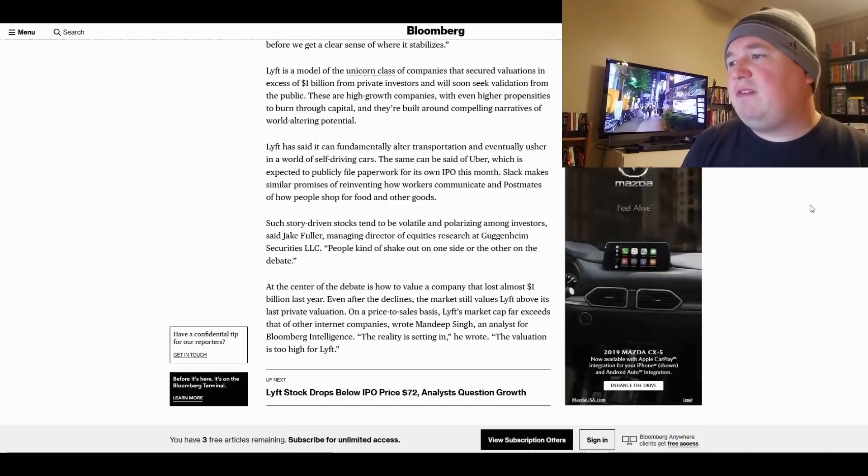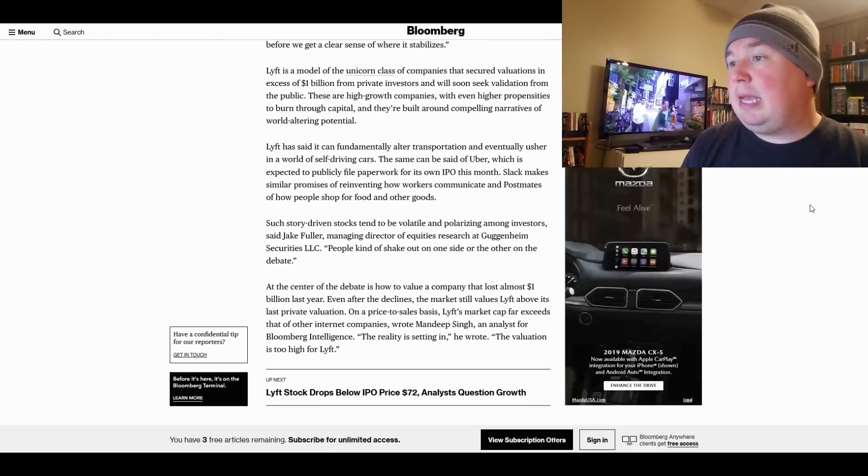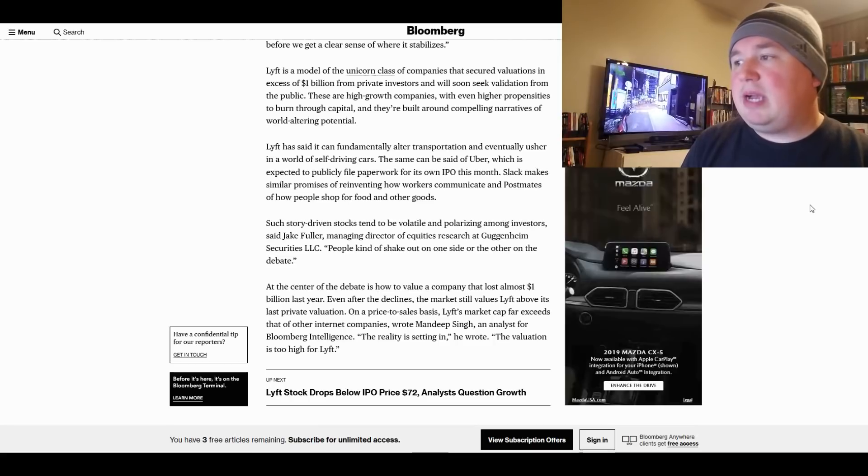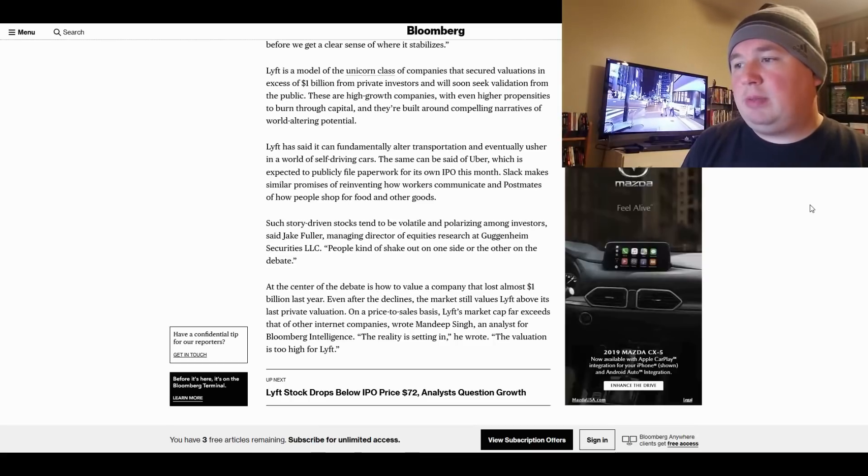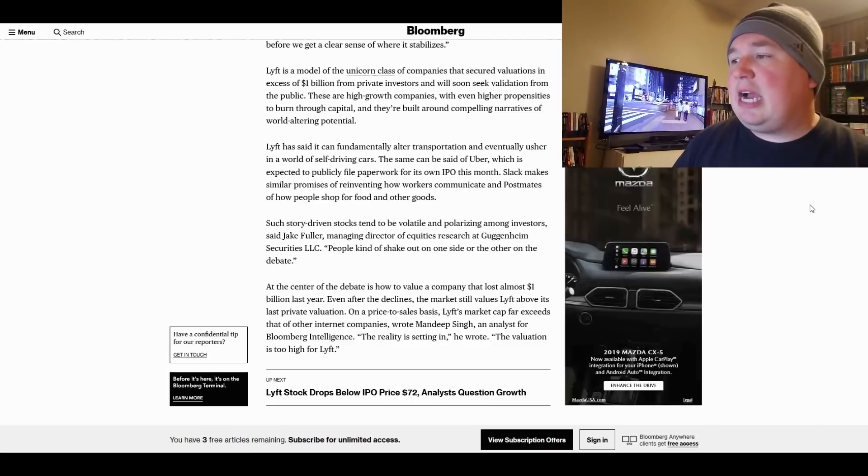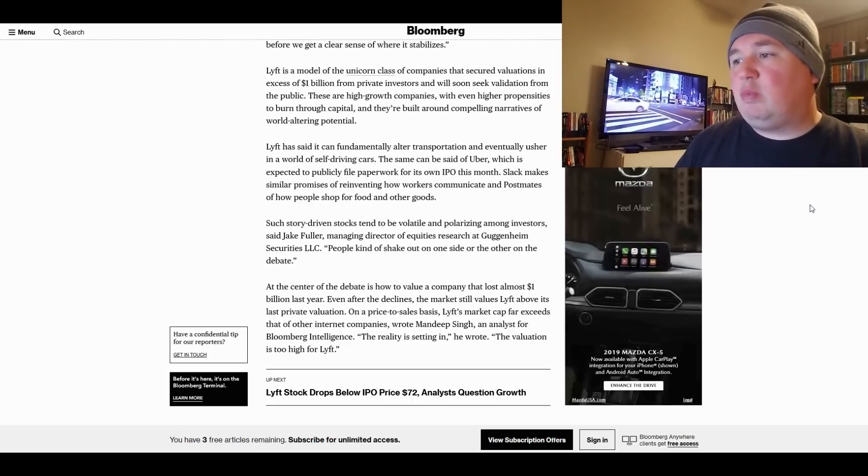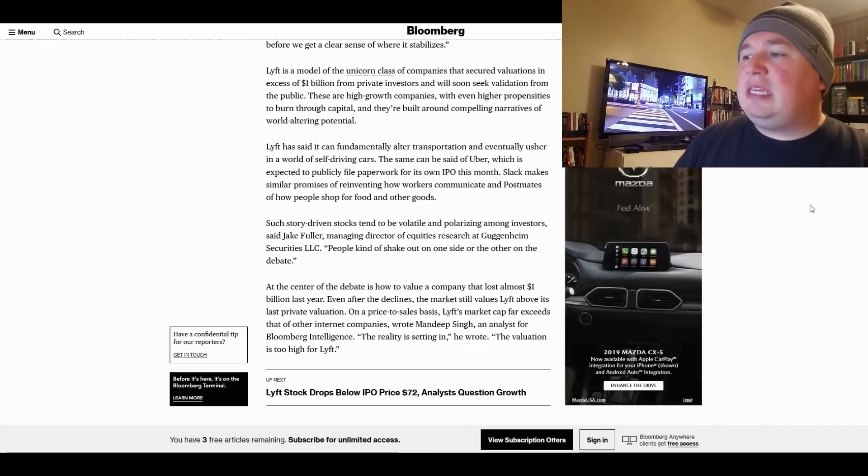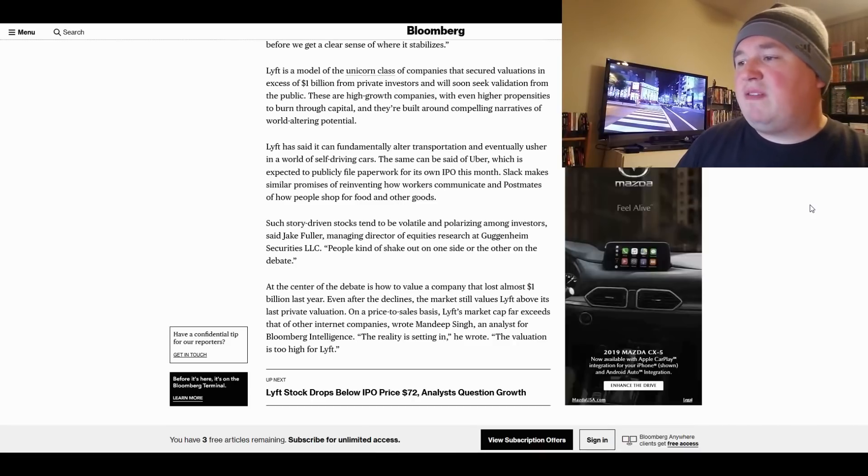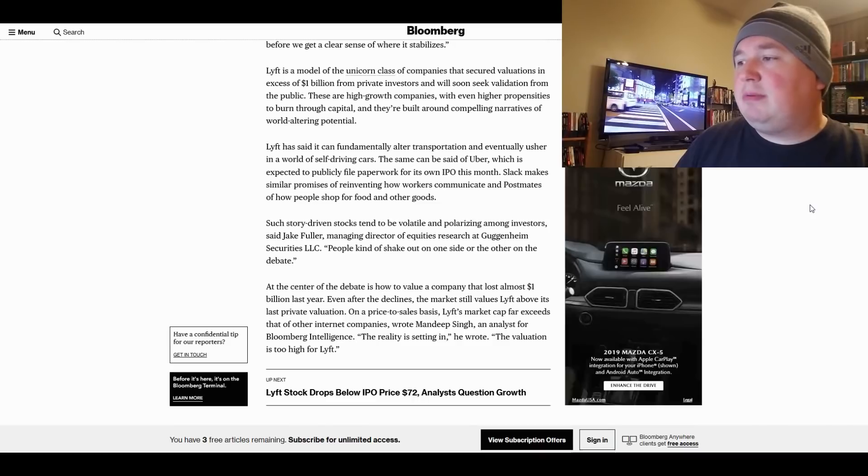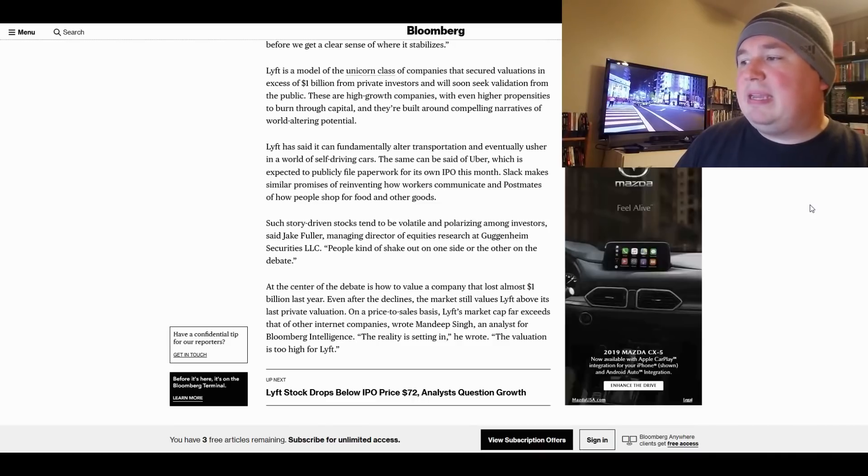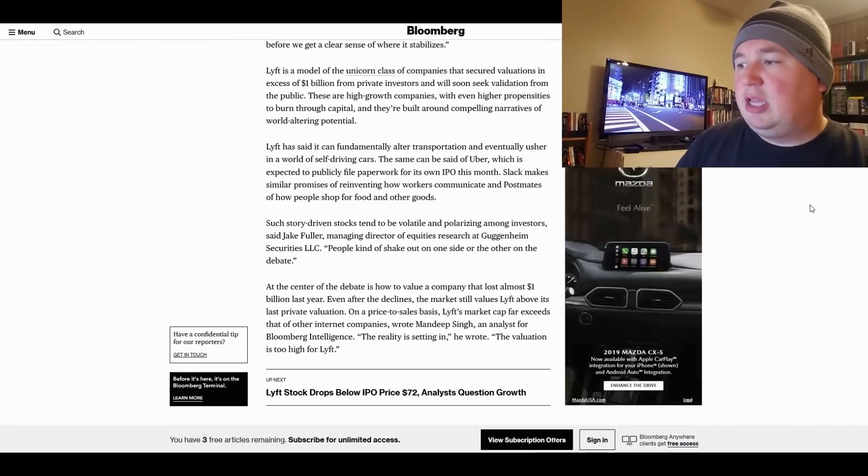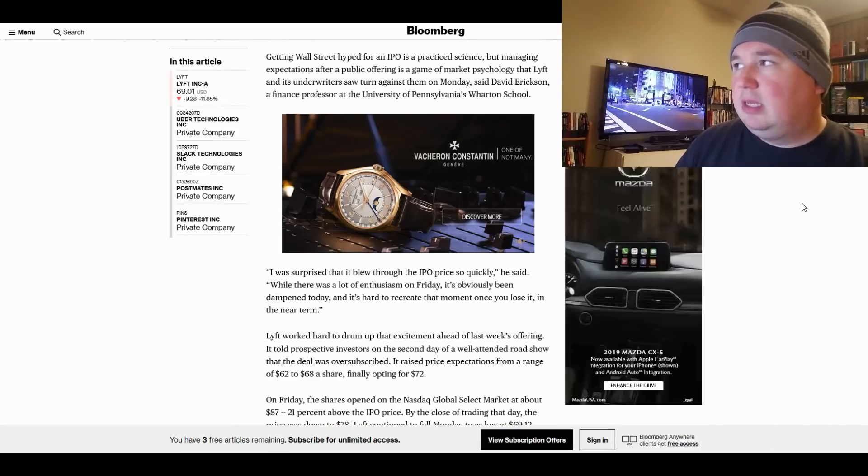Such story-driven stocks tend to be volatile and polarizing among investors, said Jake Fuller, Managing Director of Equity Research at Guggenheim Securities LLC. People kind of shake out on one side or the other on the debate. At the center of the debate is how to value a company that lost almost $1 billion last year. Even after the declines, the market still values Lyft above its last private valuation. On a price-to-sales basis, Lyft's market cap far exceeds that of other companies, wrote Mandeep Singh, an analyst for Bloomberg Intelligence. The reality is setting in, he wrote, the valuation is too high for Lyft.